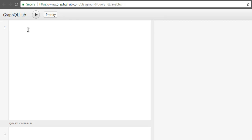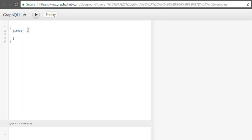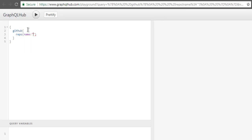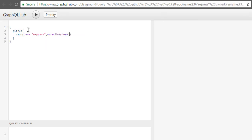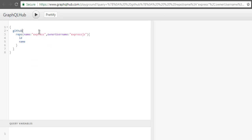right here. So first thing is we are going to write our GitHub query. Now here I'm going to make use of repo where I have a name for repository 'express' and owner username to be 'expressjs'. And I want to fetch the ID and name from that repository. Now what